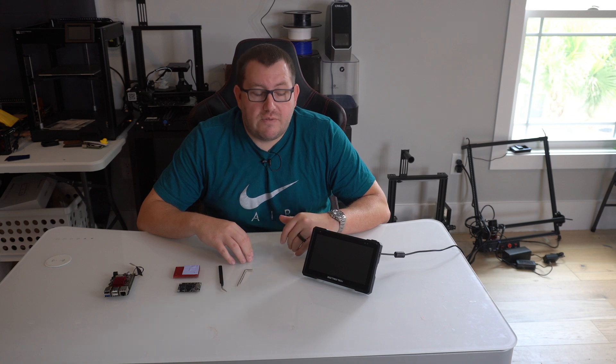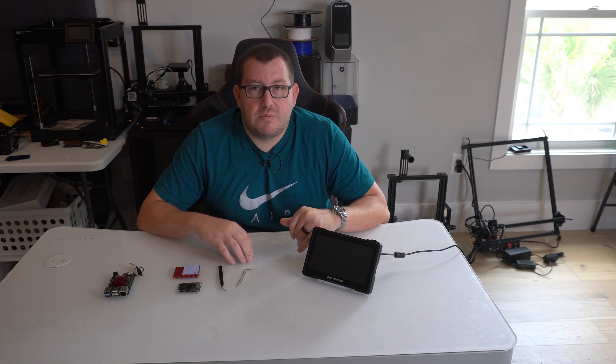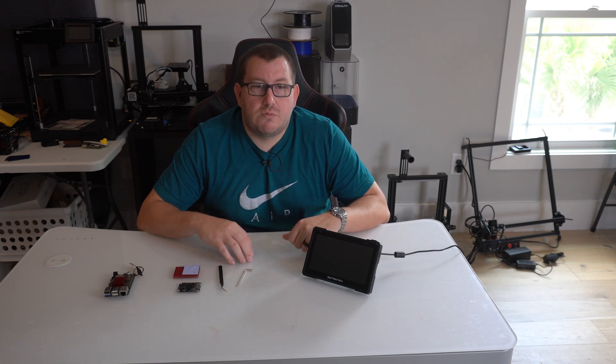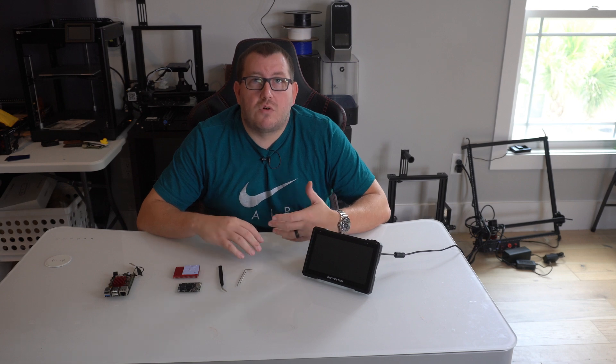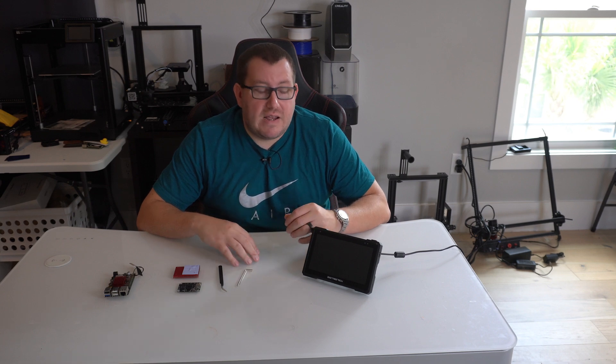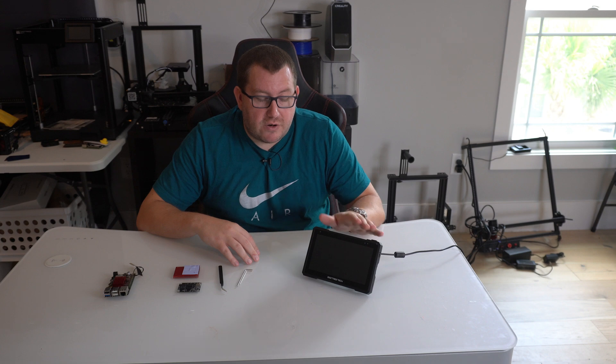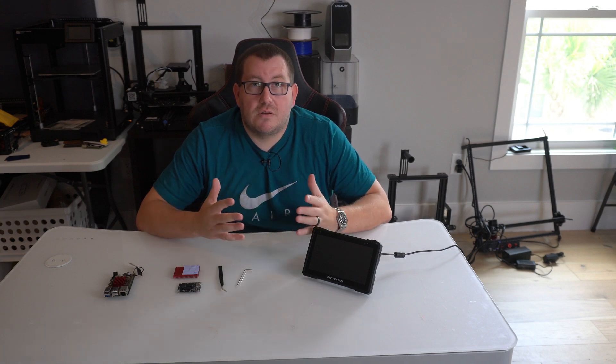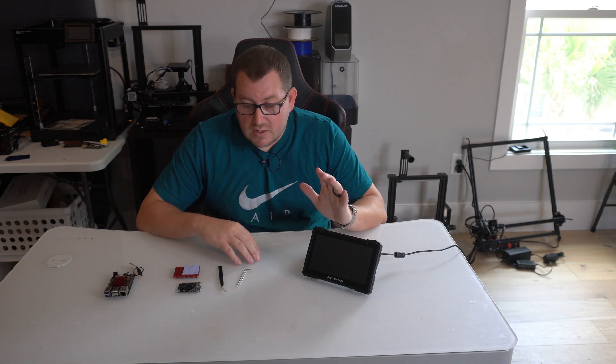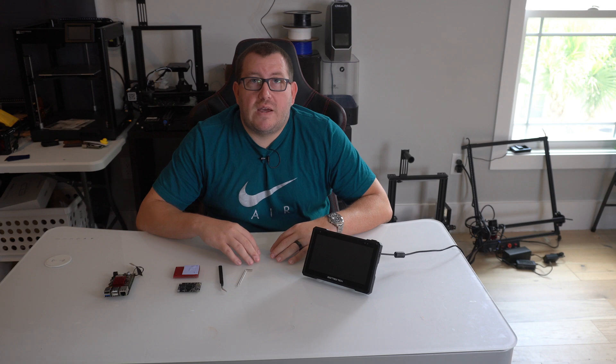But overall, even with the cost of switching from the CB1 to the CB2 board, it's still very comparable with the other competitors. And you end up with a lot better system, at least in my opinion. But with that, let's go ahead and get started.